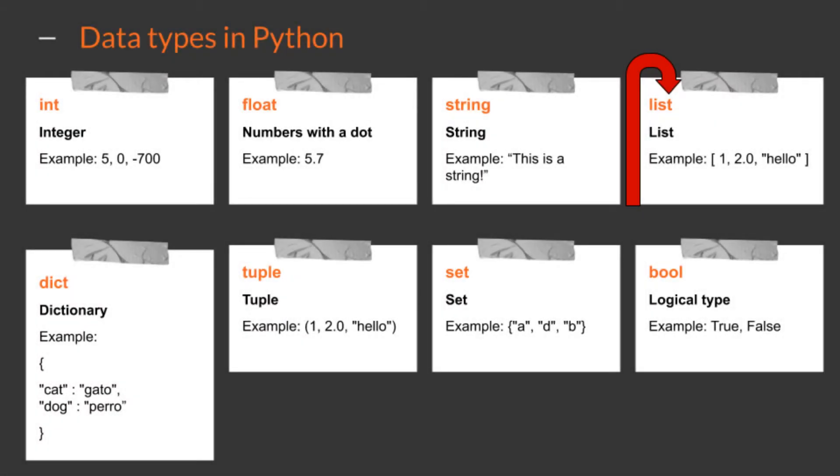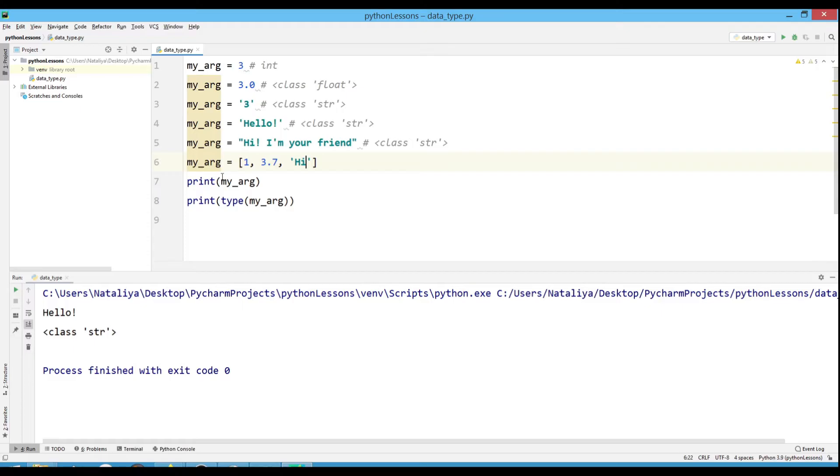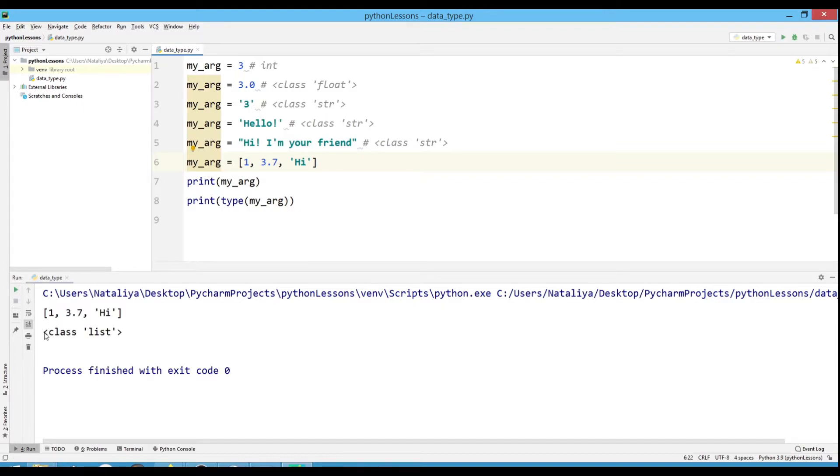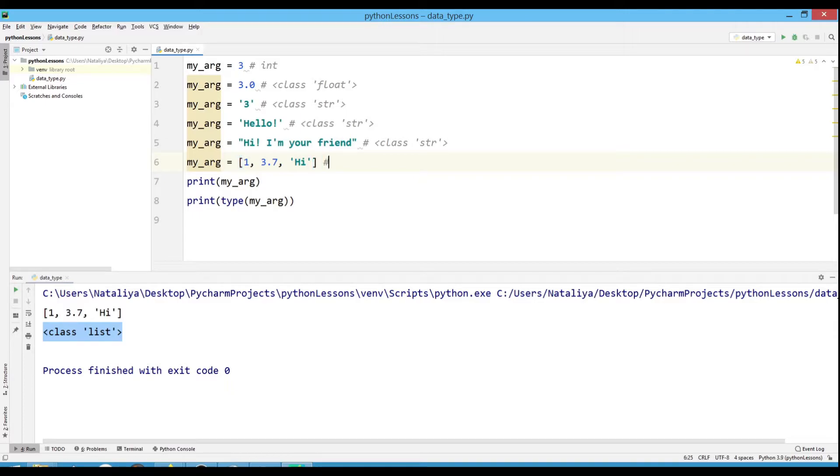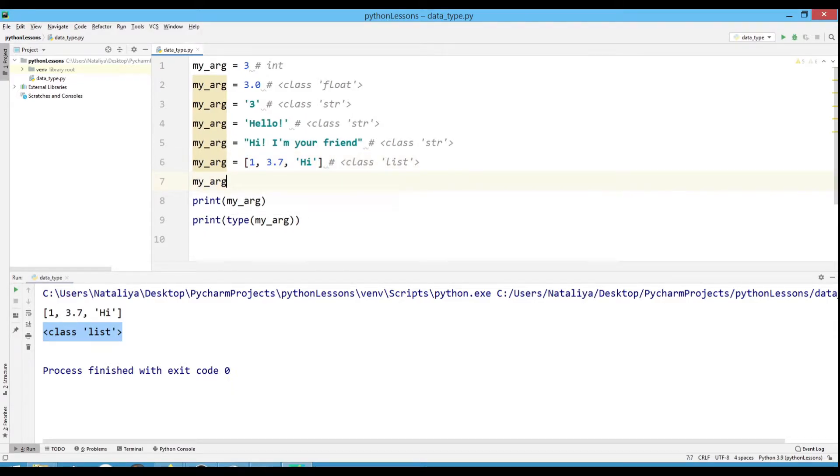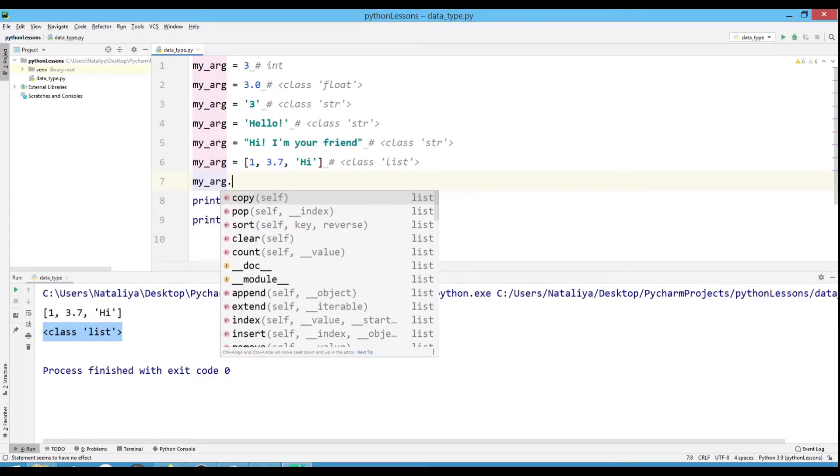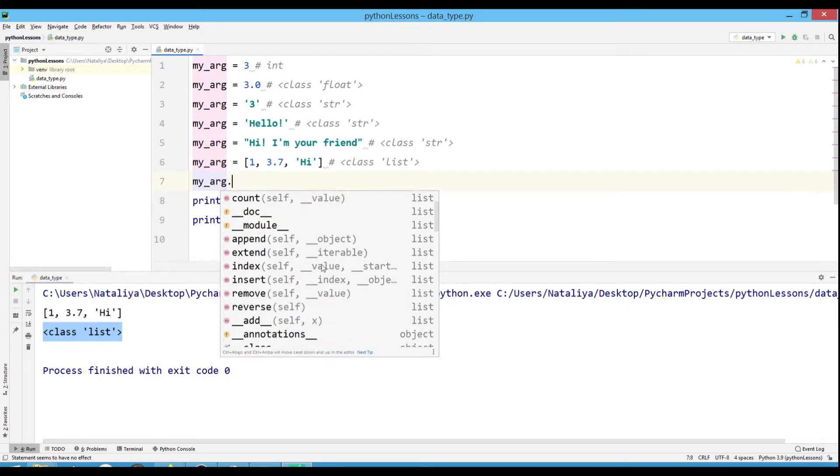Lists are a sequence of objects enclosed in square brackets. Let's change our variable to a list consisting of an integer, a number with a dot and a string. As you can see, the list also has its own methods, which we will discuss later.